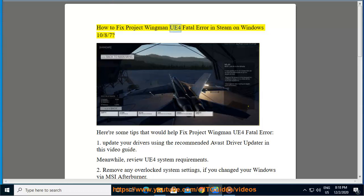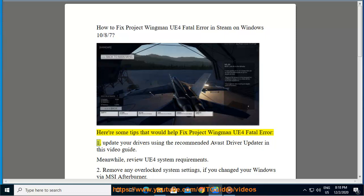How to Fix Project Wingman UE4 Fatal Error in Steam on Windows 10, 8, or 7. Here are some tips that would help fix Project Wingman UE4 Fatal Error. Tip 1: Update your drivers using the recommended Avast driver updater shown in this video guide.